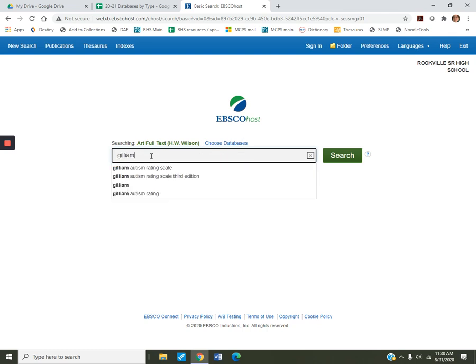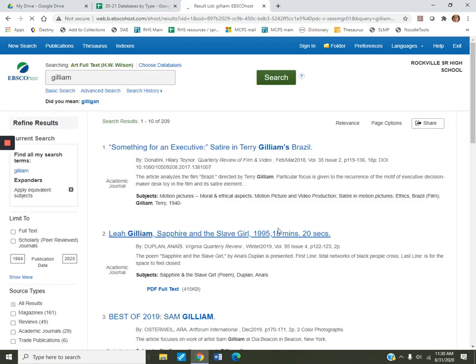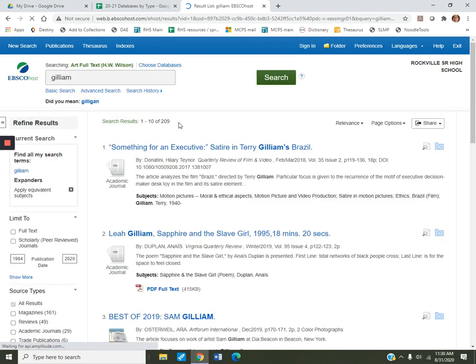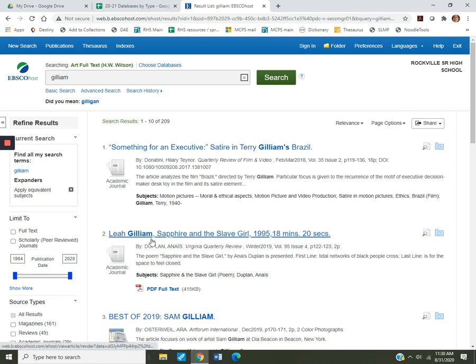Oh gosh, lots of stuff. Let's try this. Okay, 209 possibilities. Terry Gilliam, Leah Gilliam. Nope, not who we want.